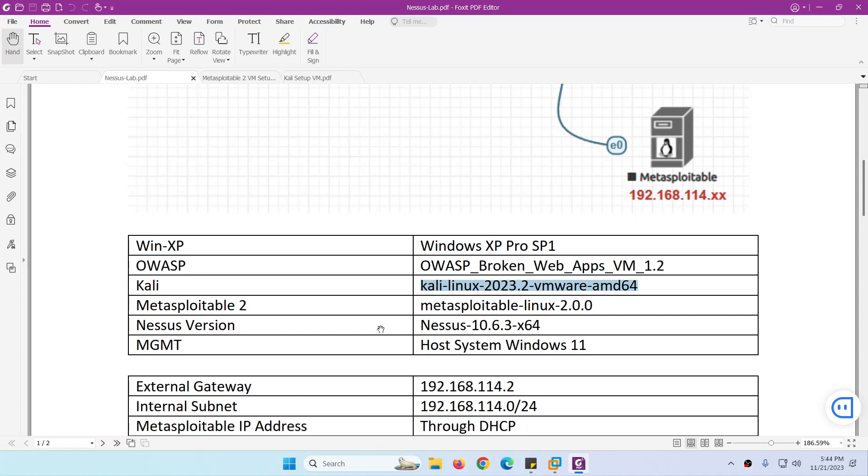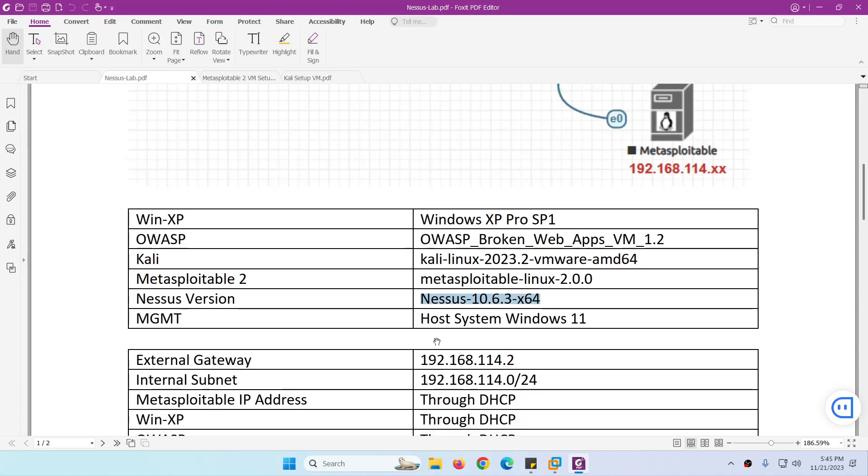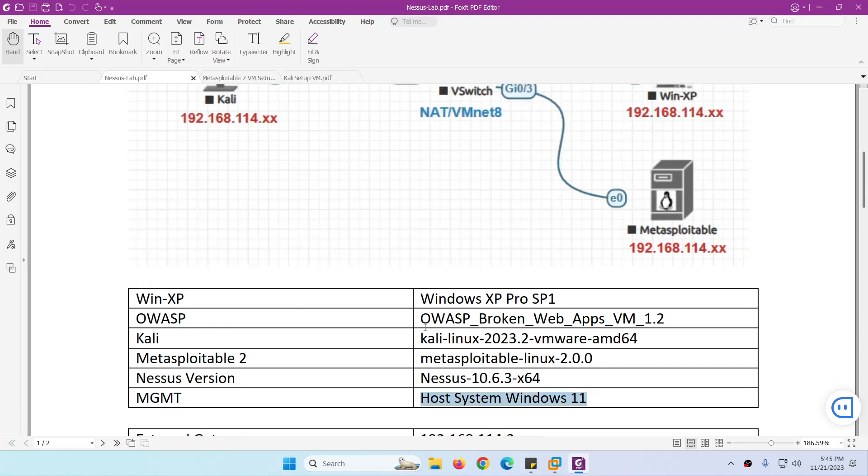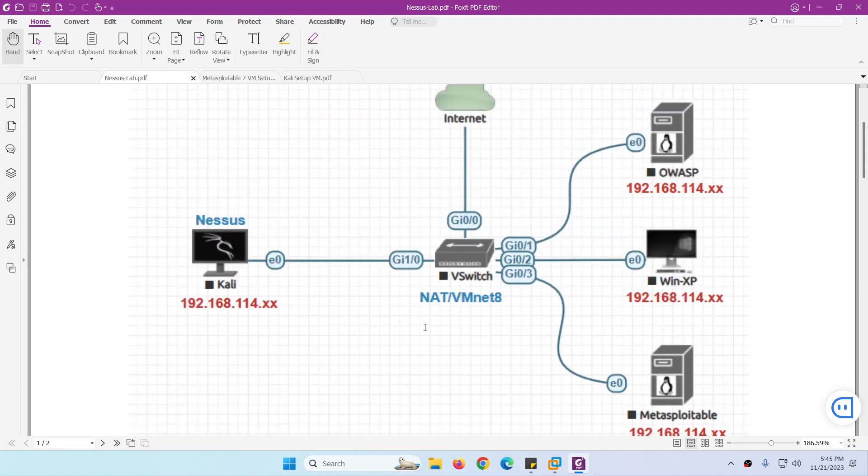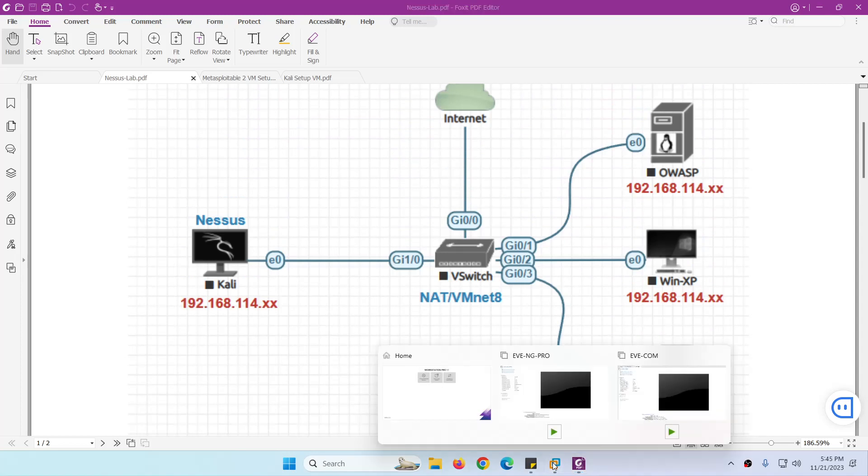Metasploitable 2, which is a vulnerable server, we're going to use that one. The Nessus version we're going to use is 10.6.3, which is the updated and latest version. Management, I'm using Windows 11, where we will set up all these things. The VMware is already installed in my Windows 11.